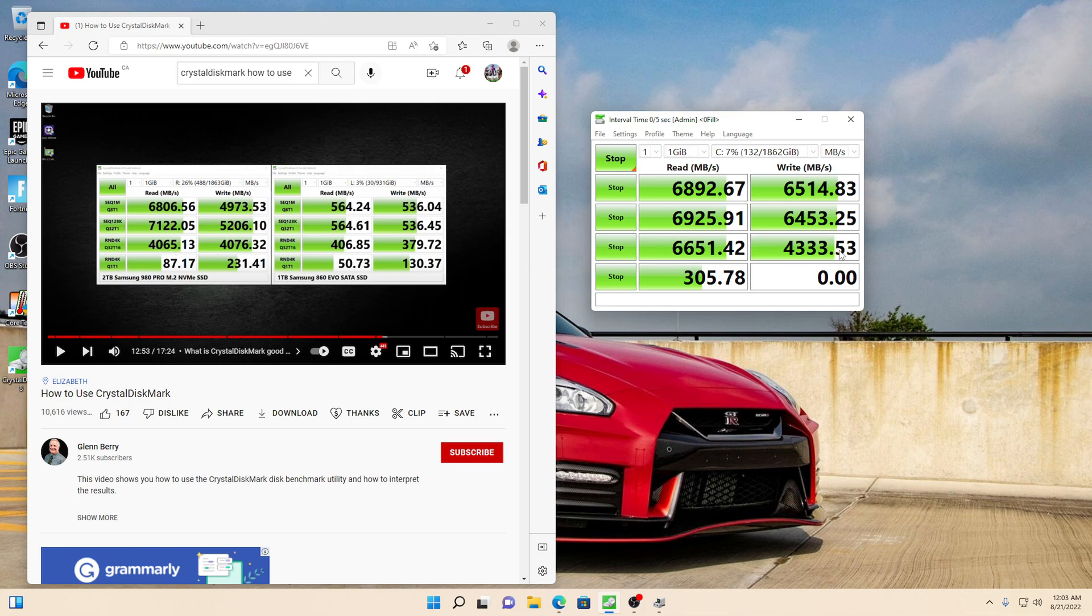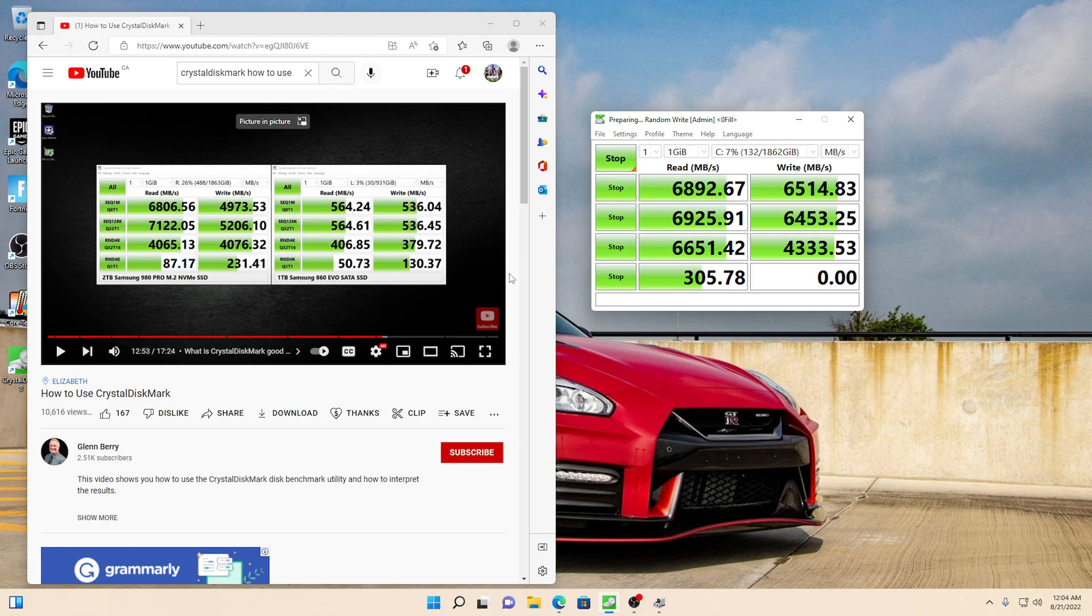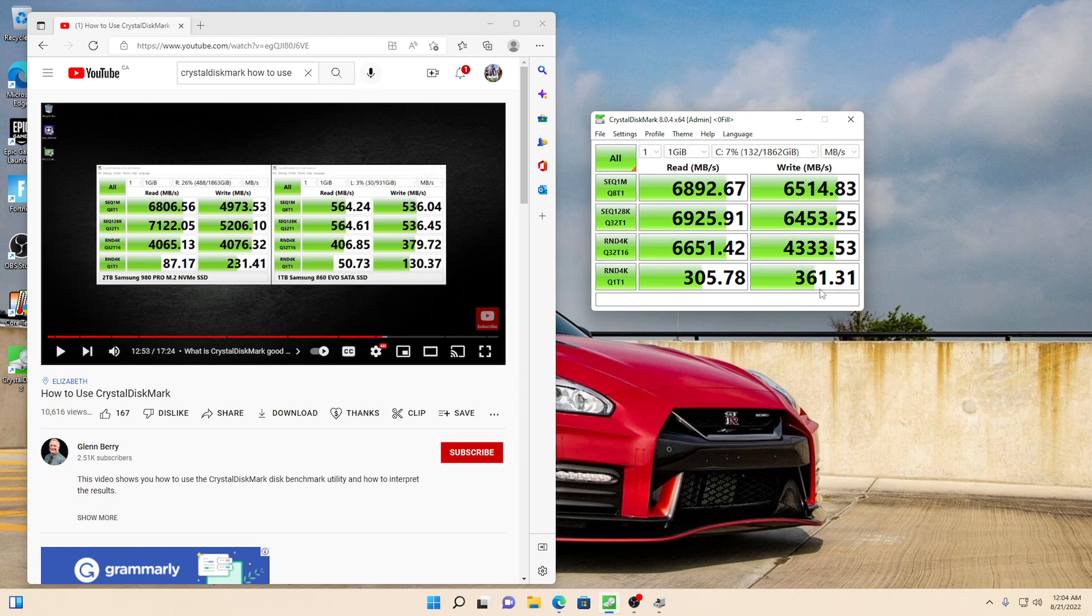So it's still going. See? 4076 over here, 4333 over here. Now the last number, I'm sure it's going to beat it again. So we're almost done to test. There you go.